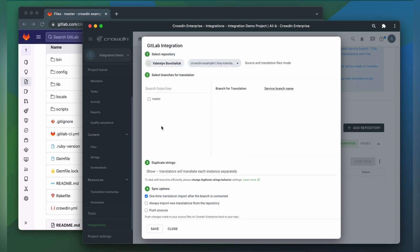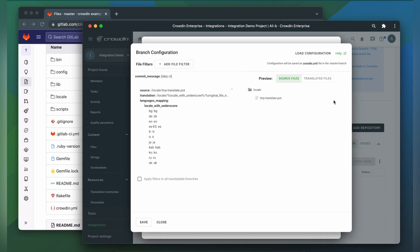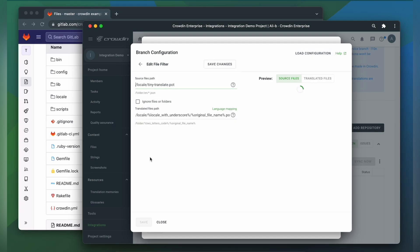Then you can select as many branches as you need. In this video we'll select only one branch. Once we select the branch, a new service branch for storing the translated files will be created automatically. Let's configure it. You can set up the configuration online, or if you already have a configuration file, you can upload it. To do the configuration online, enter the Source Files path and the Translated Files path.